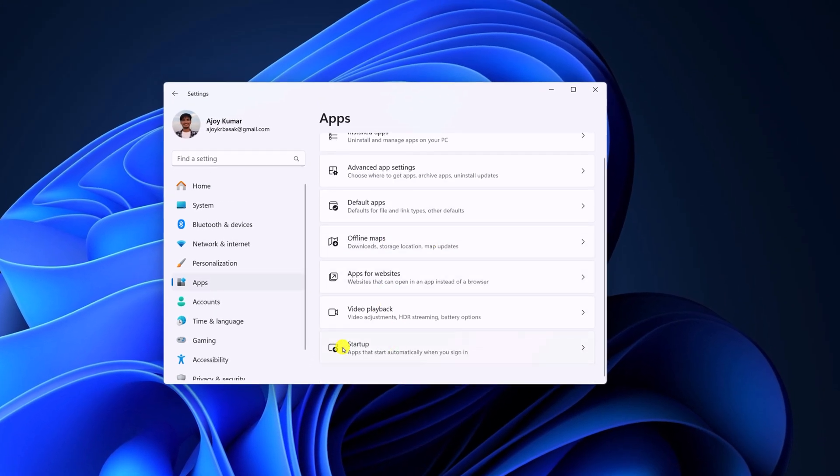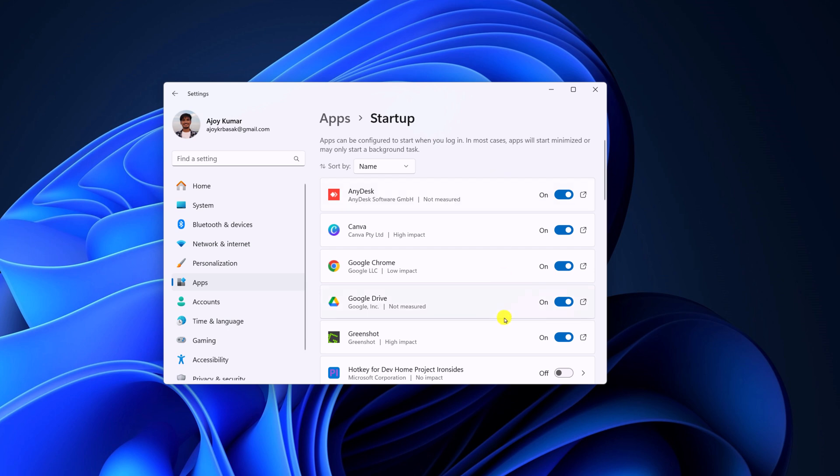Here you will find startups and here you will get a list of apps you can enable auto start. When you start your computer, it will automatically run in background. So enable this option for Google Drive.